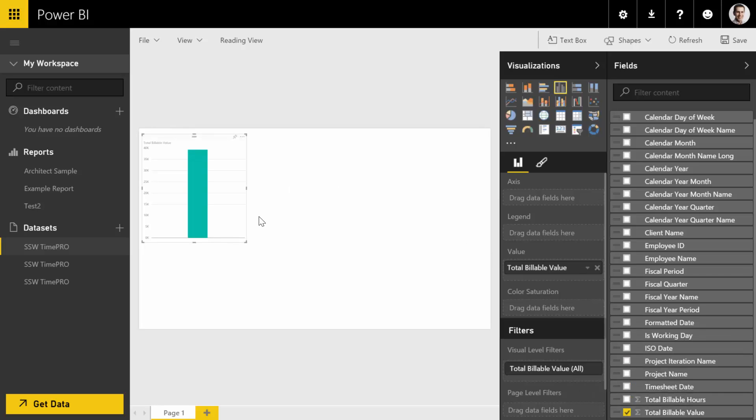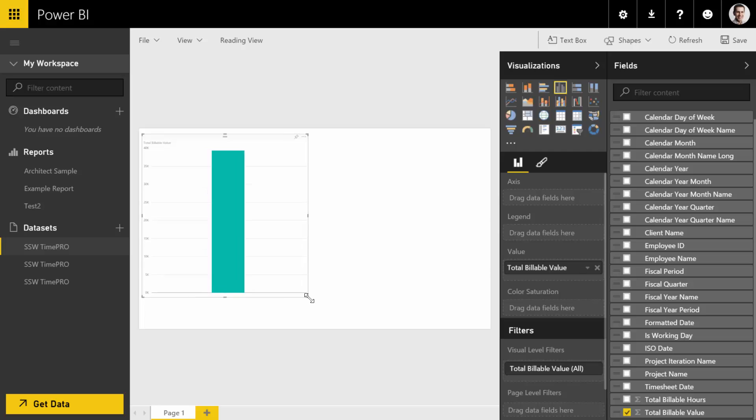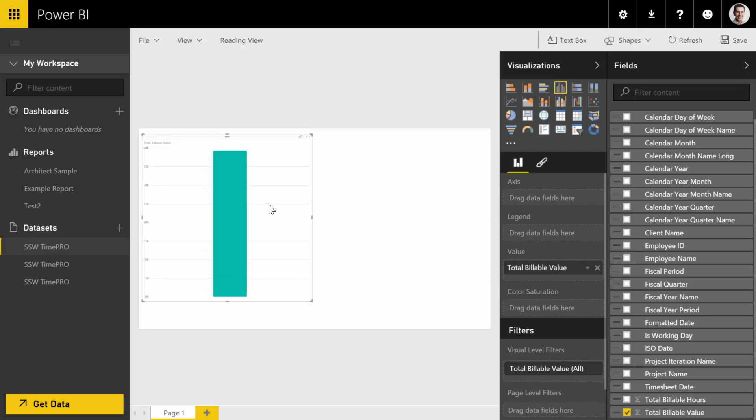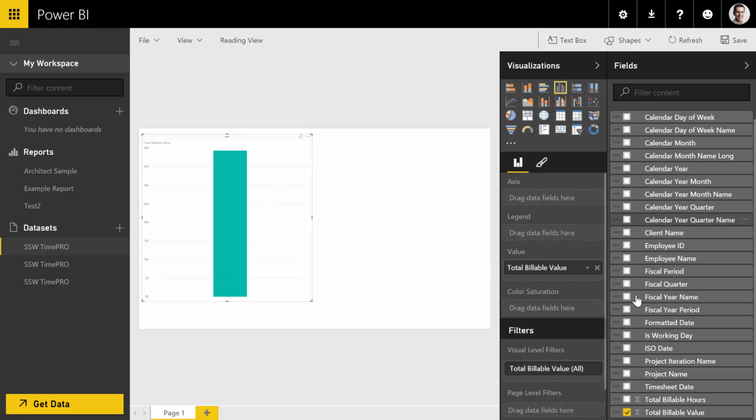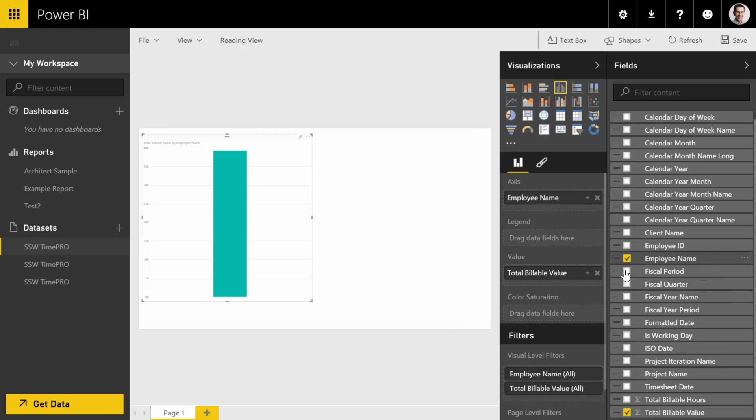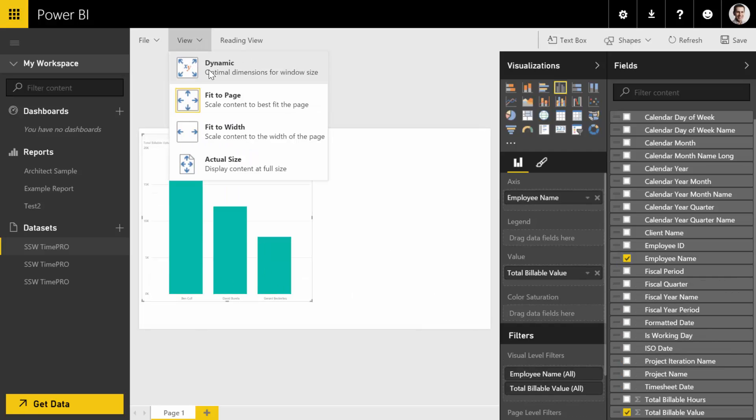You can type in 'Total Billable Value,' and we might make that a bit bigger so we can actually see. Let's say which employee's name did that come under. Let's make that dynamic—there we go, now I can see a bit better. So here you can see that I earned just less than 20k, and we got Dave and Gerard as well.